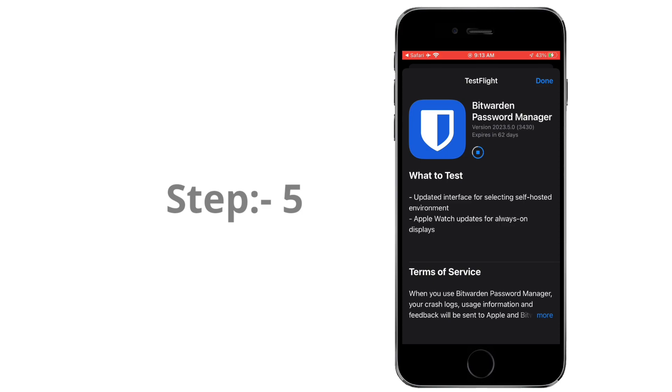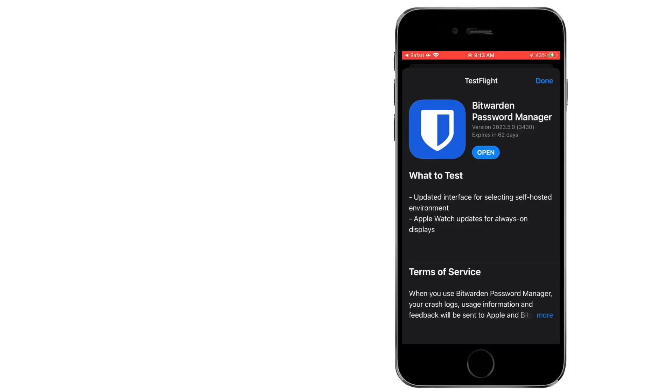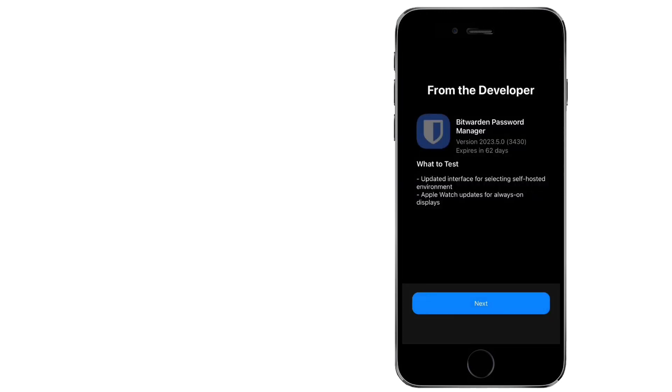Step 5. Launch the Beta App. Once the Beta App is installed, you can find its icon on your iPhone's home screen. Tap the app's icon to launch it and start using the beta version.